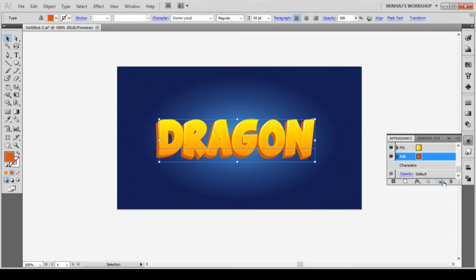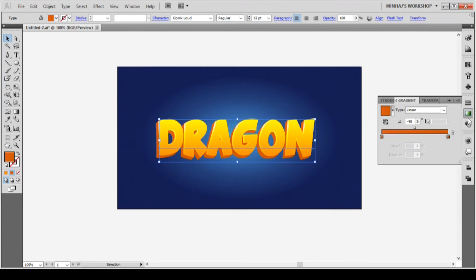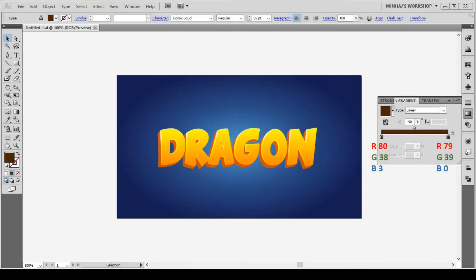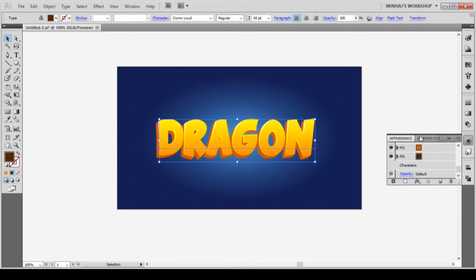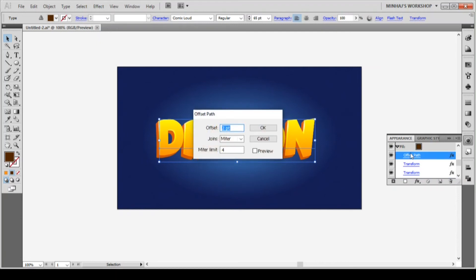Again, duplicate this fill and change the colors. Expand the fill by clicking the arrow from the left and click on the offset effect. Change the offset from 2 point to 6 point.